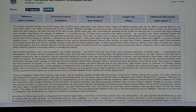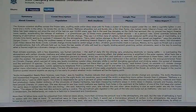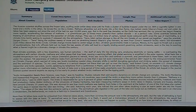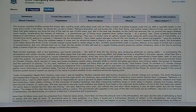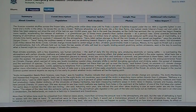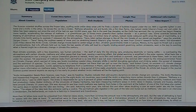November 22, 2010. The RSOE has put up a climate change alert in Russia. The Russian scientist shuffles across the frozen lake, scuffling aside ankle-deep snow until he finds a cluster of bubbles trapped under the ice.